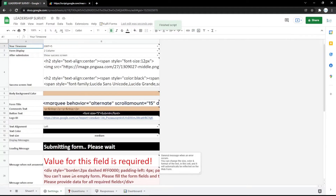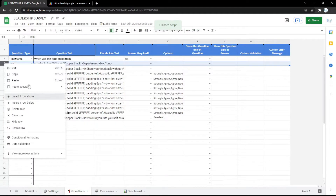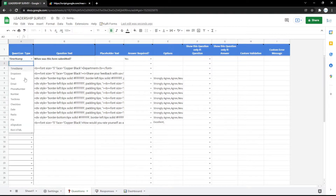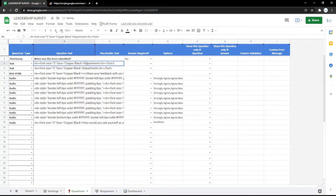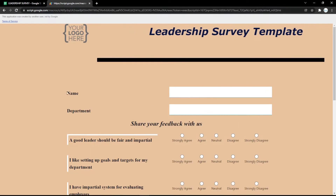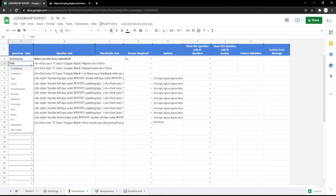You can also edit the questions or even the appearance in the Google Spreadsheet like this. You can follow the steps — for example I use text type and set the name field like this. It will show like this in the form.